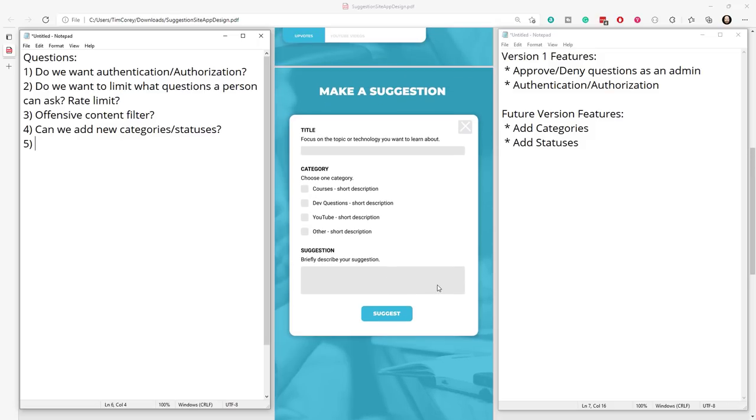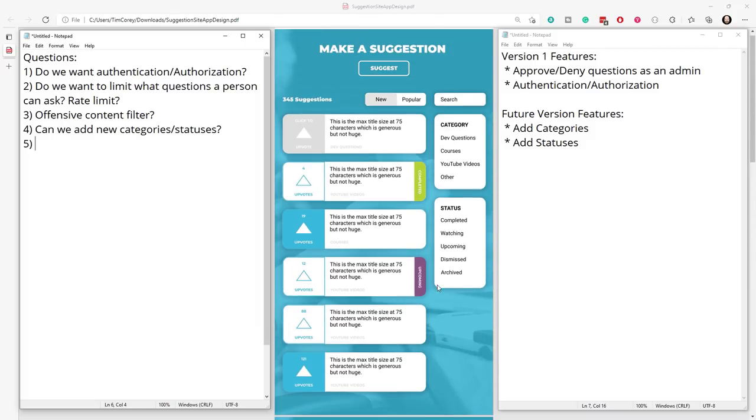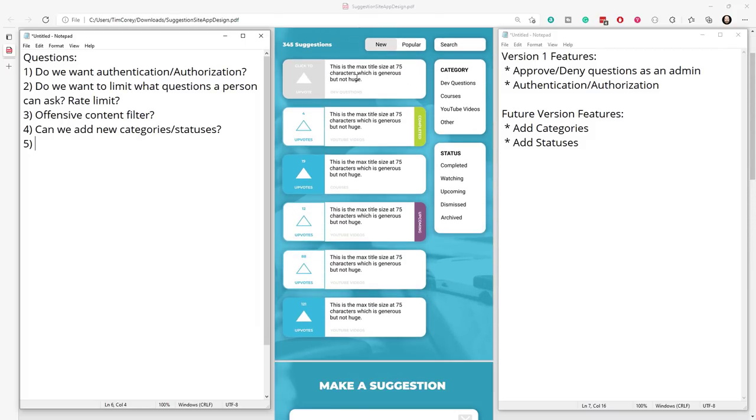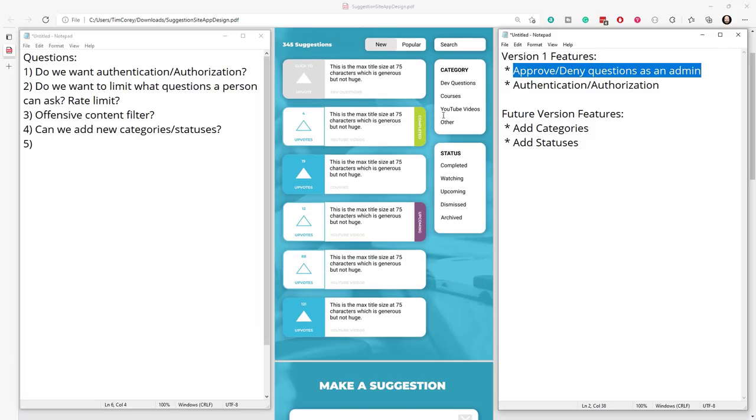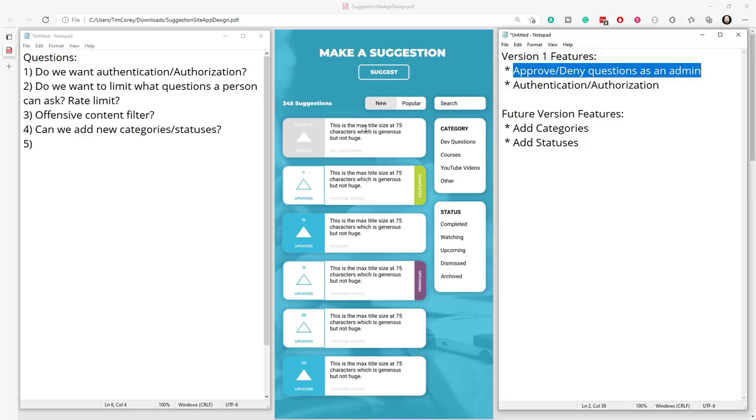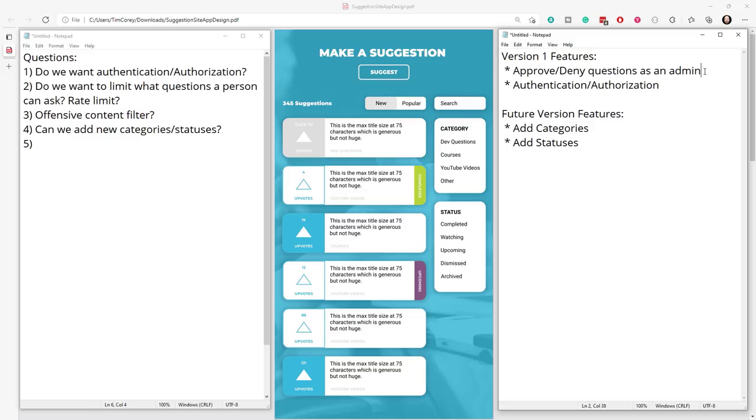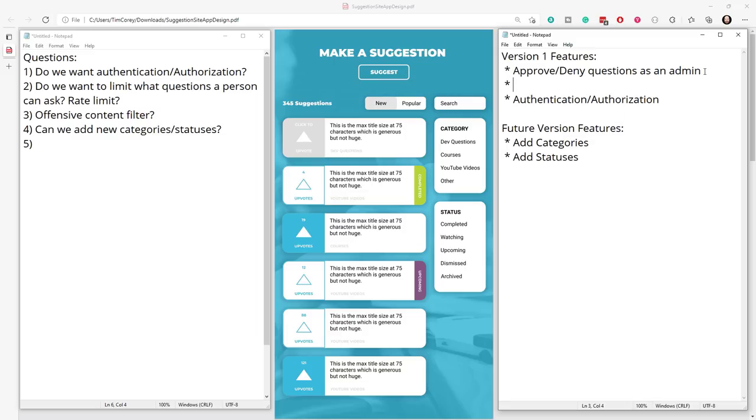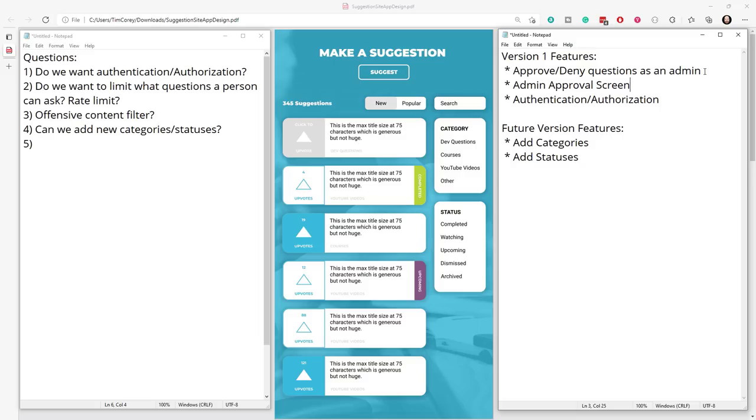And then what happens? Does it go immediately in this list? Well, you've already said that we're going to have an approve deny process. So no, it doesn't go in this list. Where does it go? Well, it seems like we're missing something. So we have an approve deny questions as an admin, which means we need to have, let's put it right afterwards, some type of admin approval screen. That's something we don't even have it designed for yet. But we need to have something where we approve or deny pending features or pending suggestions. So that's another feature to add to our list. Well, now that we're on a screen, we have to visualize in our mind and it gets approved. What happens? Well, it shows up here.